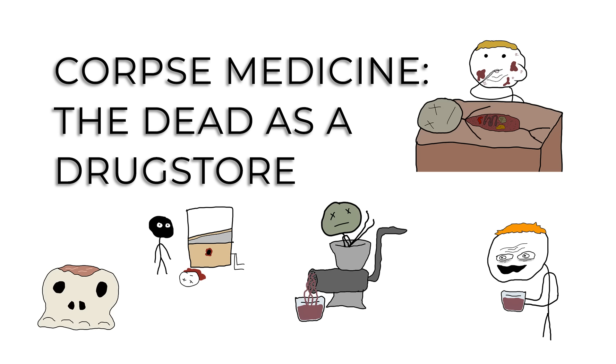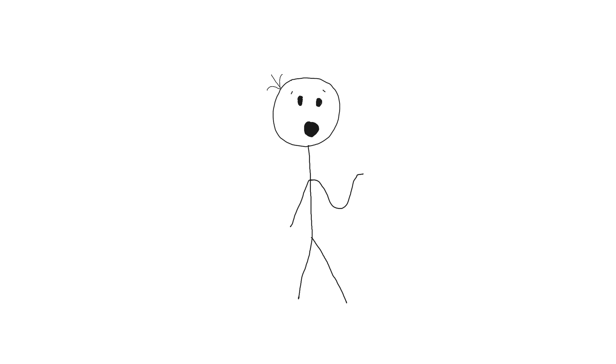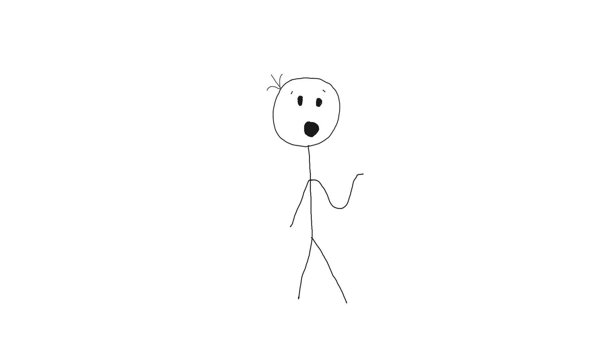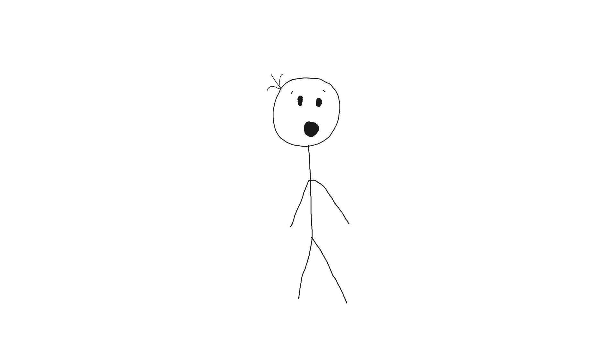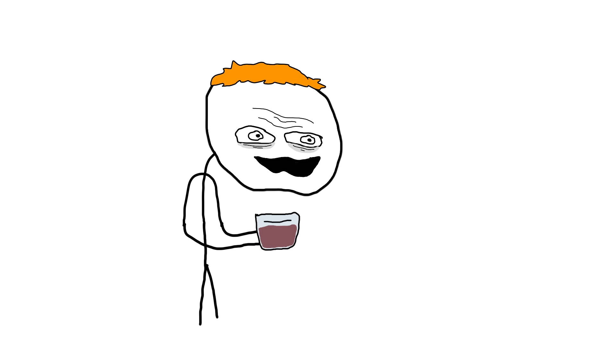Corpse medicine: the dead as a drugstore. In the Renaissance, if you thought your local pharmacy was lacking, you clearly hadn't tried the corpse aisle. Yes, you heard that right. Corpse medicine was a thing, and it was exactly what it sounds like: using bits of the deceased in the hope of curing the living. It's like recycling, but with more body parts.